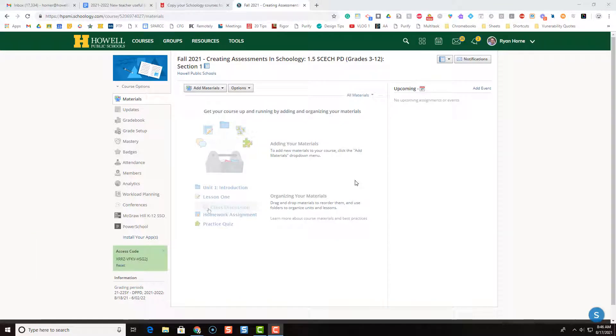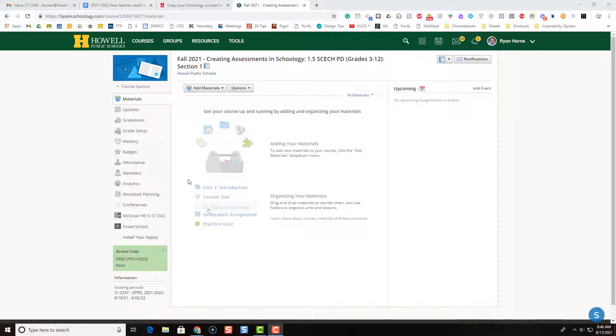So here you can see I have my Fall 2021 course and it's just a skeleton of the course. There's nothing in it. It's just an empty shell. Now I already have the content for this course from last year and I don't want to reinvent the wheel. I just want to import my content into here. Well here's how you're going to do that.